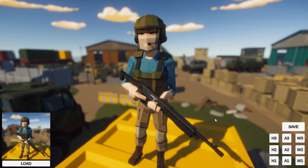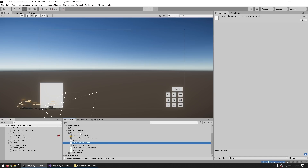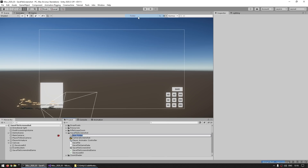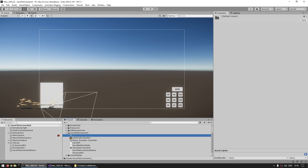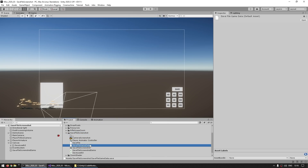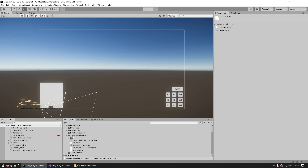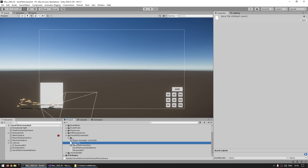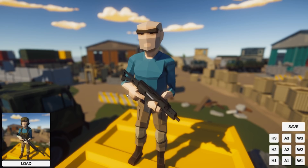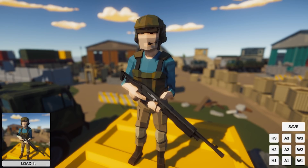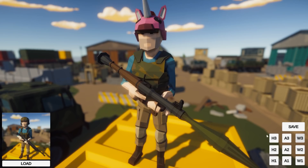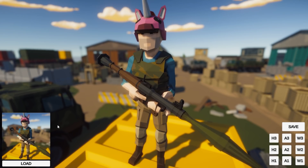We have everything fully working — both the save data and the screenshot all in the exact same save file. In the project files, I move the old separate save file and the old camera screenshot to a different location to make sure we're only using the single save file. And everything works — here's the default, load, and there it is. Save this one, screenshot updated, load, and it's done.